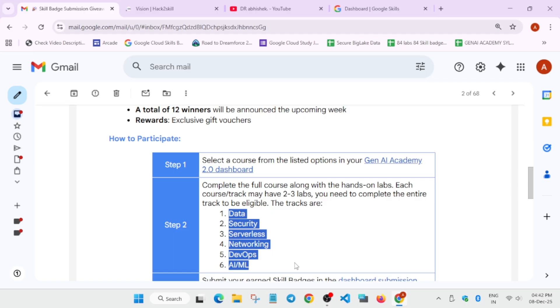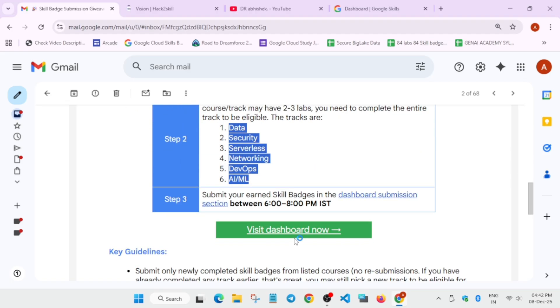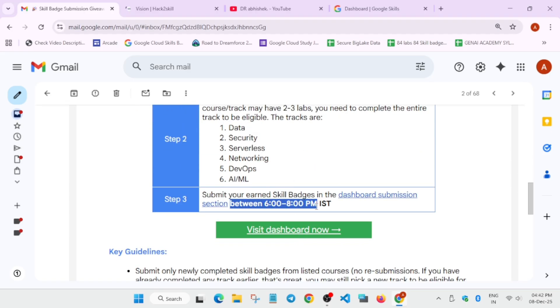Once you complete all the skill badges, you have to submit it between 6 to 8 PM Indian Standard Time. So here, once you come to the dashboard, it's taking some time. Do not worry.